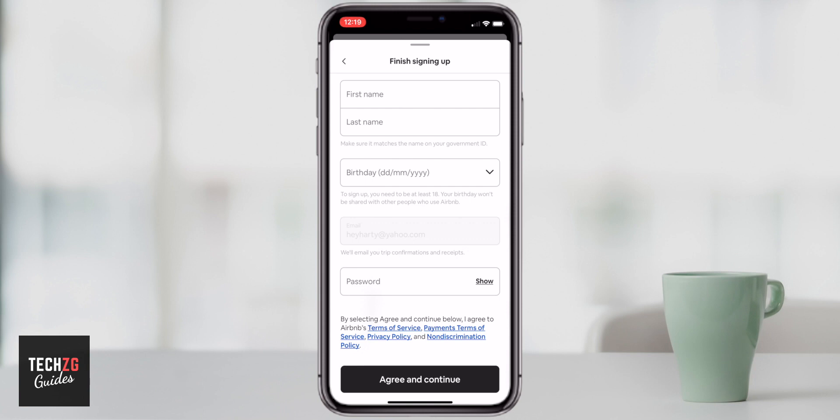Your actual name as listed on what they call your government ID. So if you have a passport or a national ID card, it does have to be the same, because this is actually you signing up — it isn't just a user. You have to be the person because you're going to be staying in people's houses or renting out your house, so it has to be you.